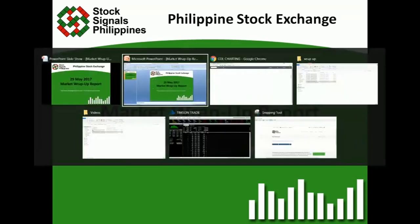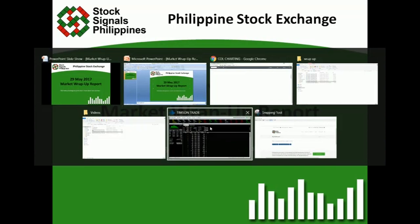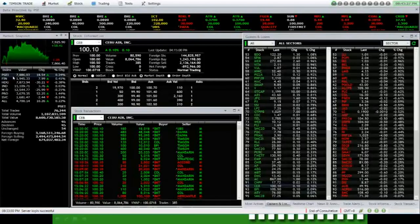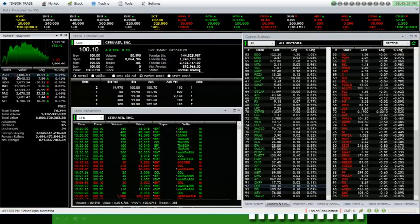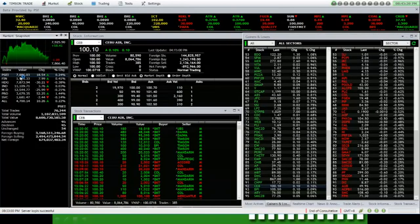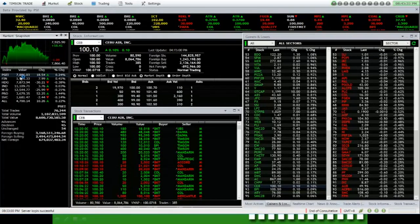Okay, so the index started strong. It went forming higher highs and higher lows in the earlier hours of trading.